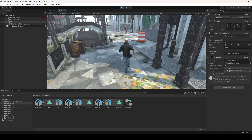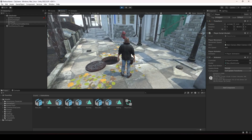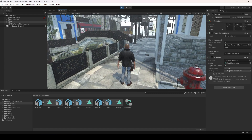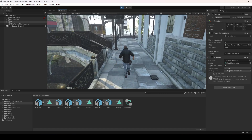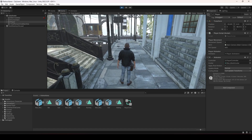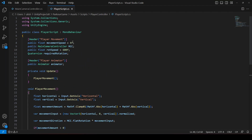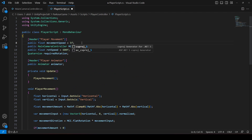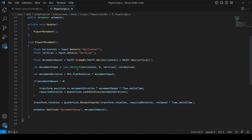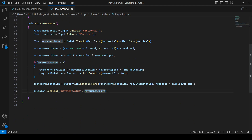There's an issue with the player animation — when the player stops there is some drag or slip. To fix this, open up your player script and change the movement speed to 5 since we changed it in the inspector. To fix the drag, we want some delay between the animations, so we'll add a delay of 0.2 seconds and at the end we'll add Time.deltaTime to make this frame-rate dependent.